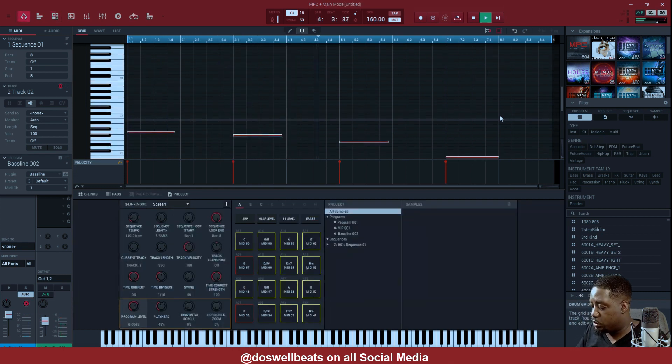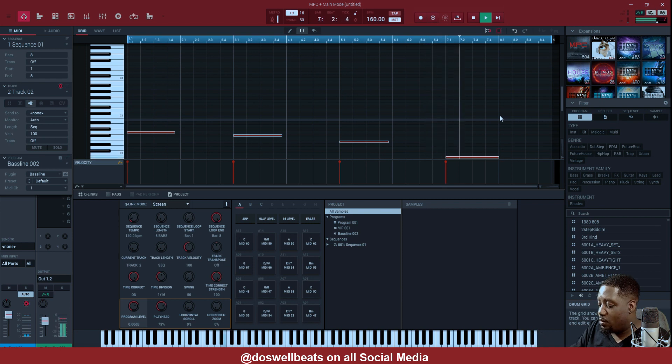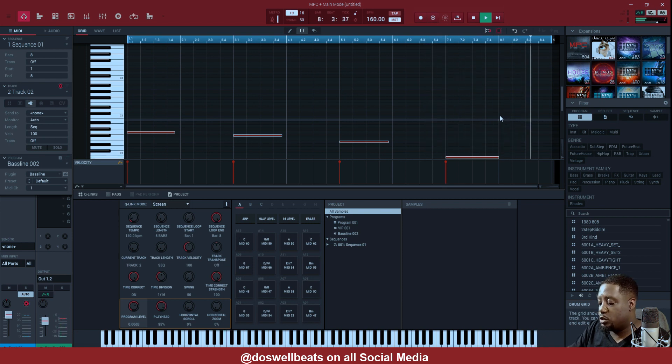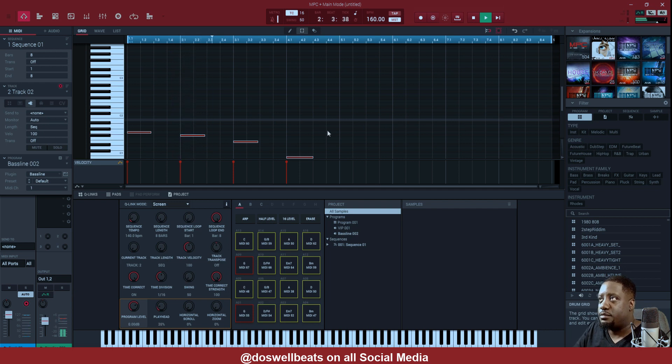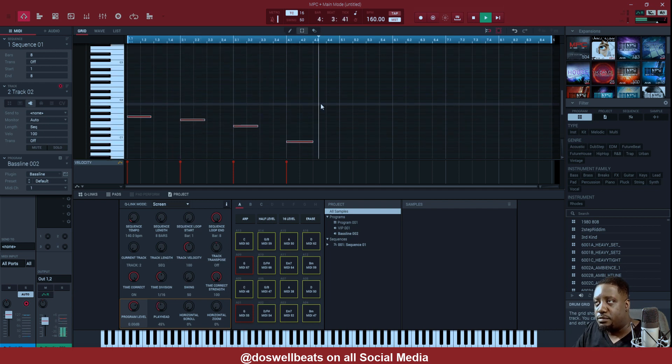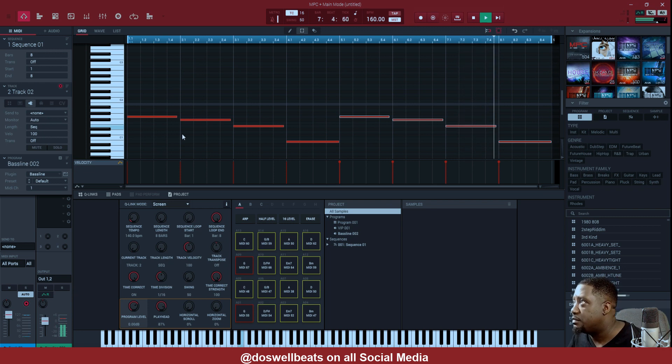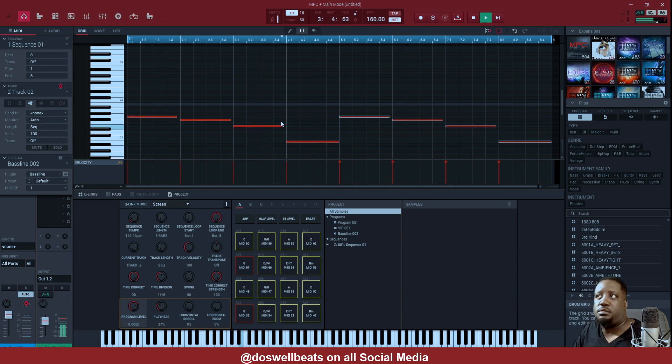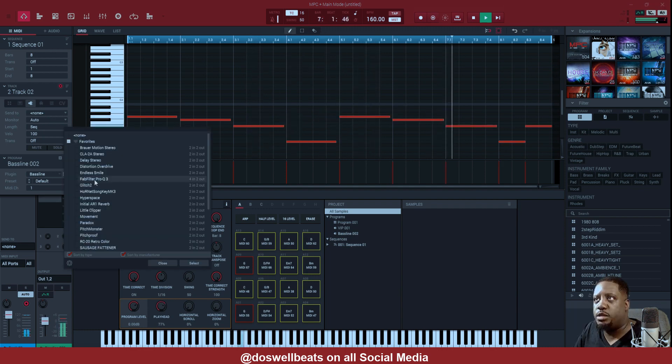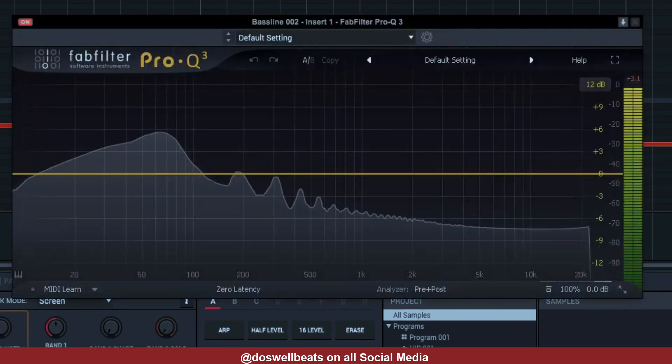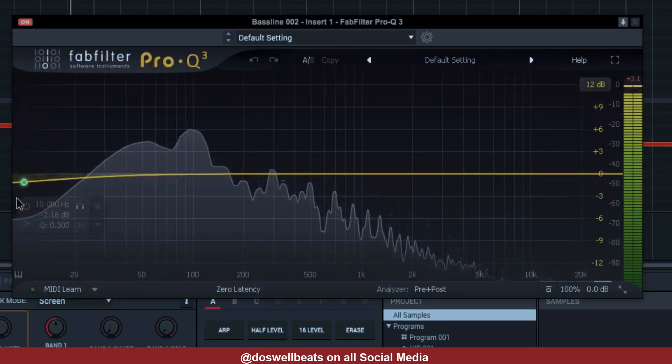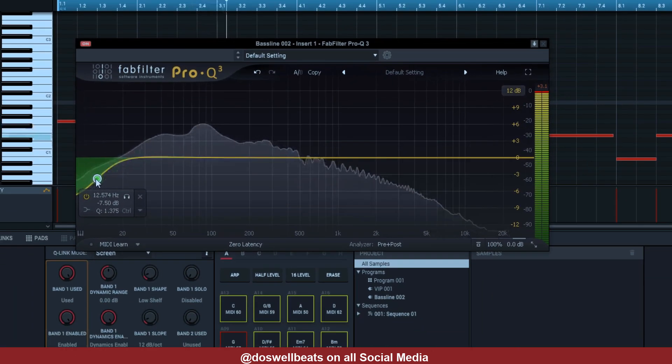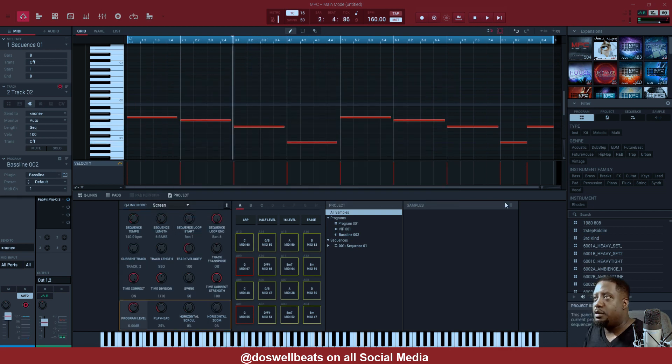We'll go back to track two, get the pencil icon. We'll go back to that one and we'll do one double speed of it. Like how that's sounding.